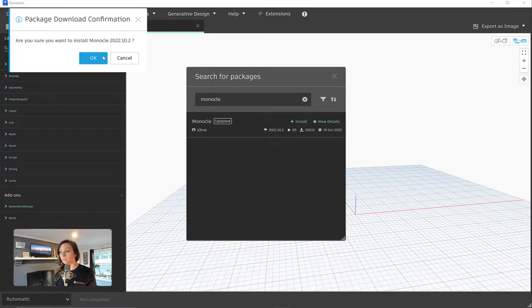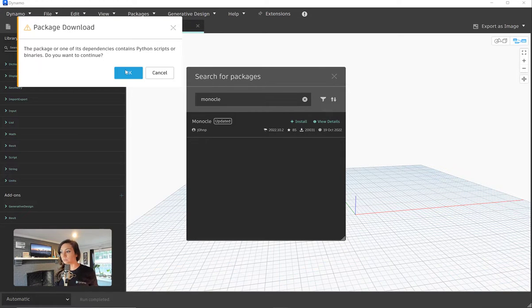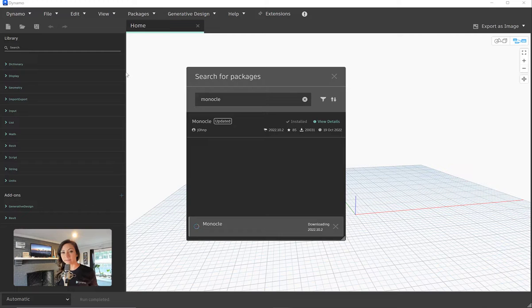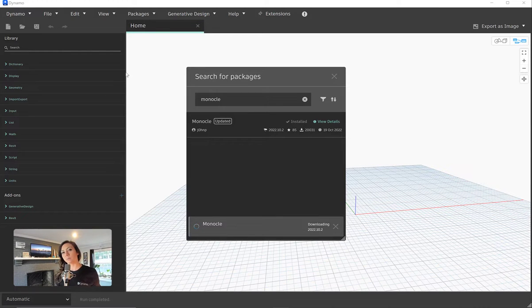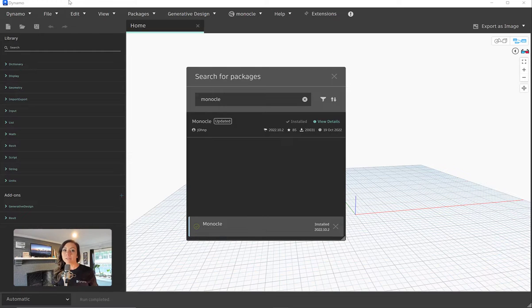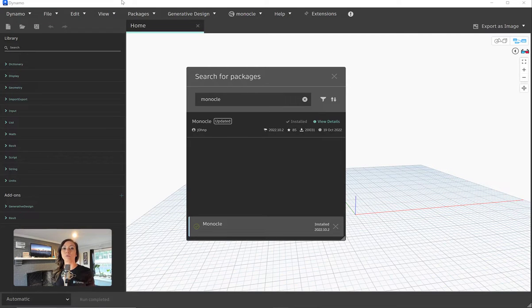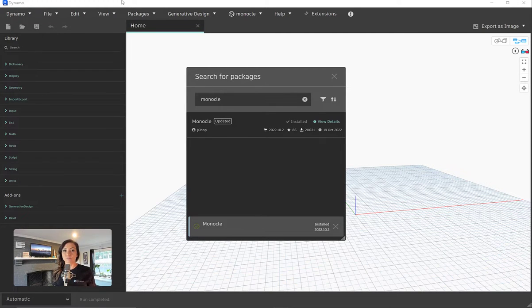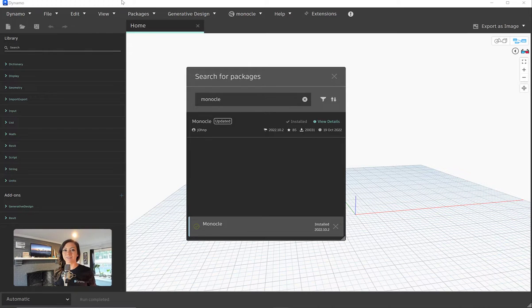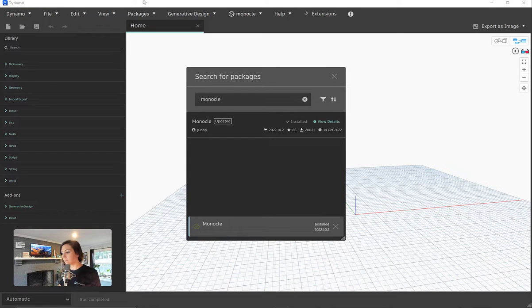Now, because I am in the latest and greatest Dynamo, I'm good to go. I can download the latest and greatest package. If I were in an older version of Dynamo or an older version of Revit, kind of the same, then I would probably need to look into which version of the package is supported in the older application. So definitely something to take a look at if you're supporting older applications or older versions of the application.